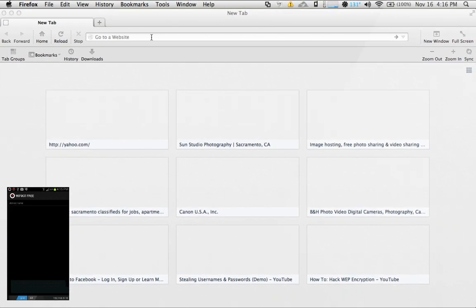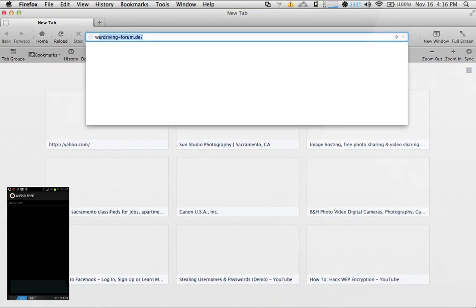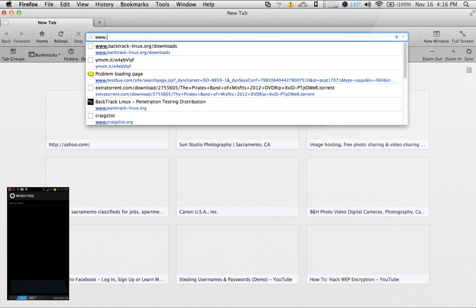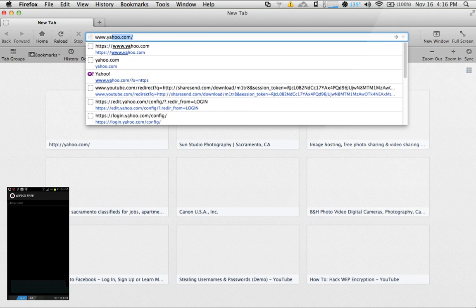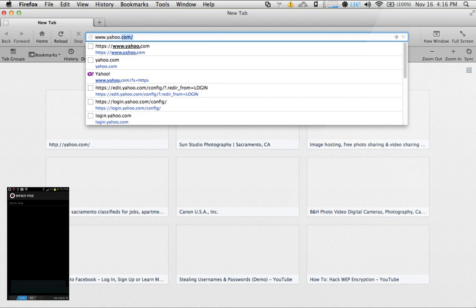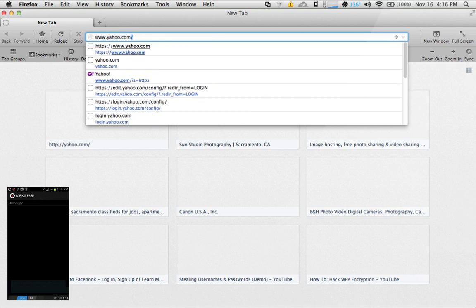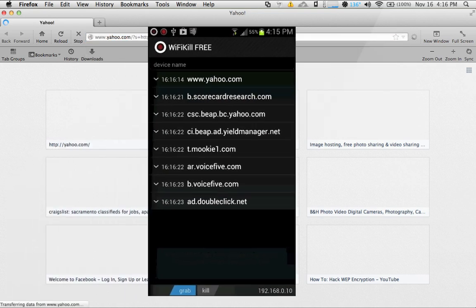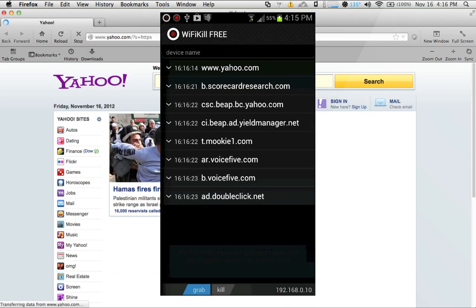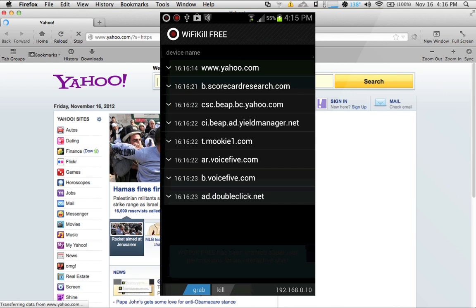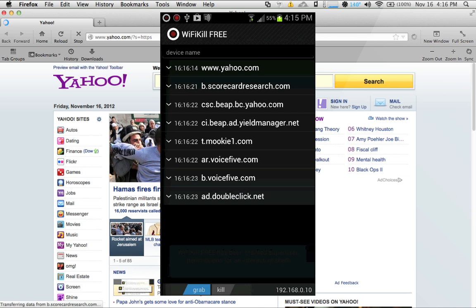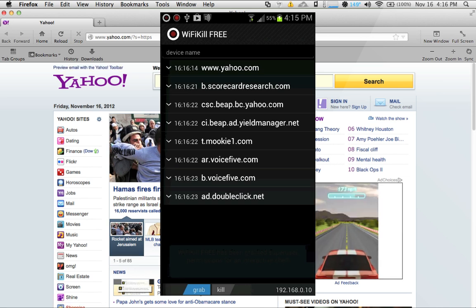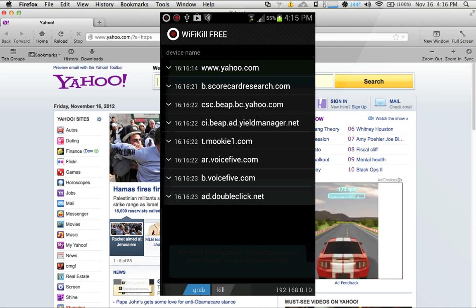I will go ahead and go to yahoo.com to show you that I do have internet connection, and you'll notice here that it is showing the URL for yahoo.com on my Android device. It does some form of packet sniffing but it doesn't get too much data.